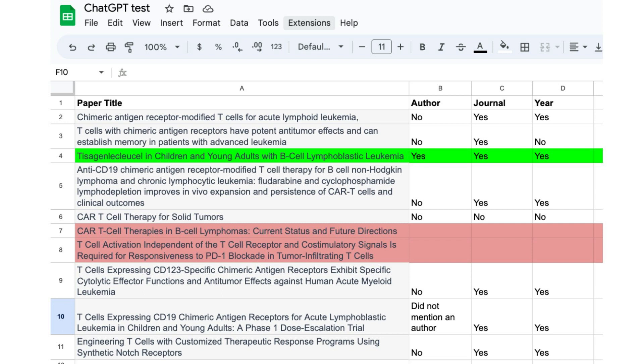I ended up making a little spreadsheet. Out of the 10 citations that ChatGPT gave me, there was only one that was absolutely accurate. Two of them did not actually exist. And for the rest of them, Caleb was right — the combinations were all mixed up. Sometimes they got the author wrong but gave the right journal or year. Sometimes it would get nothing correct but the title of the paper, and sometimes it would not even mention an author.